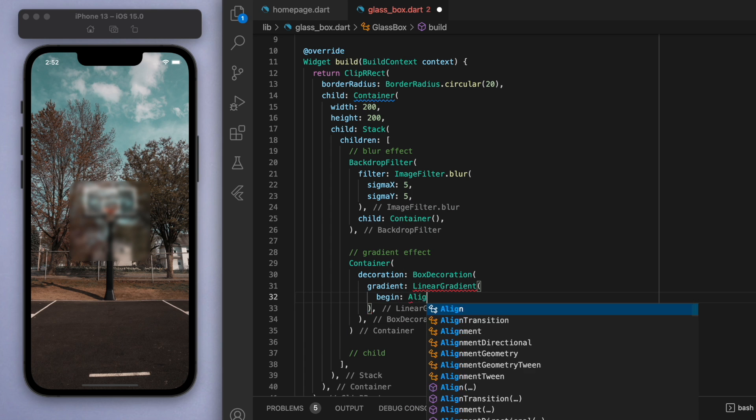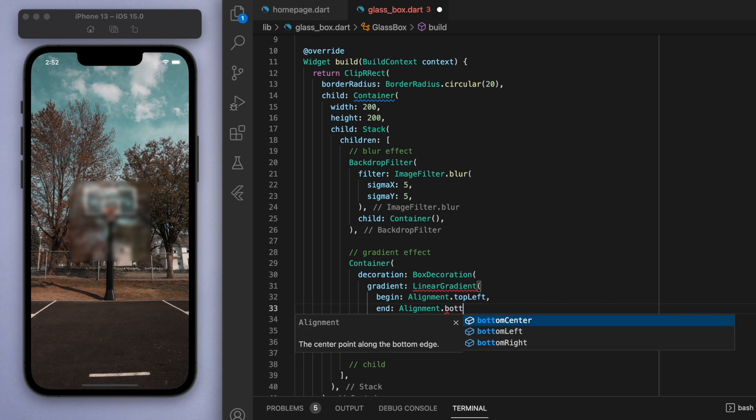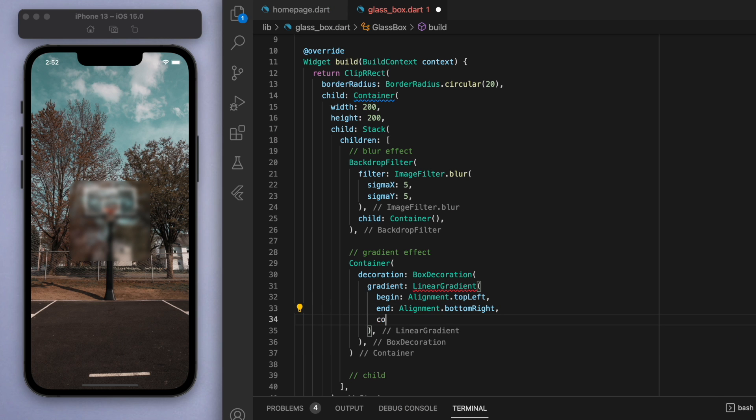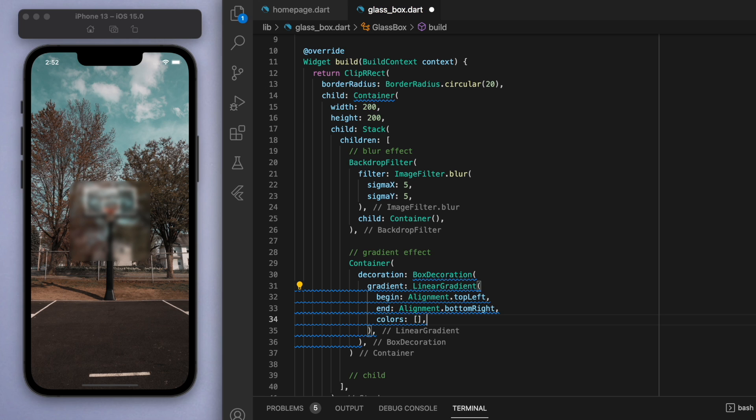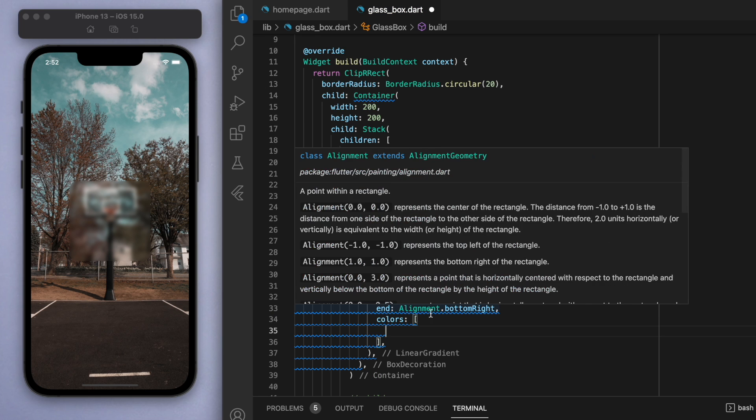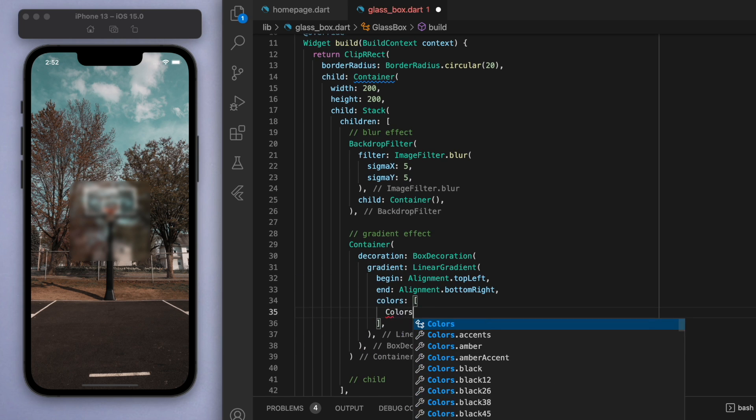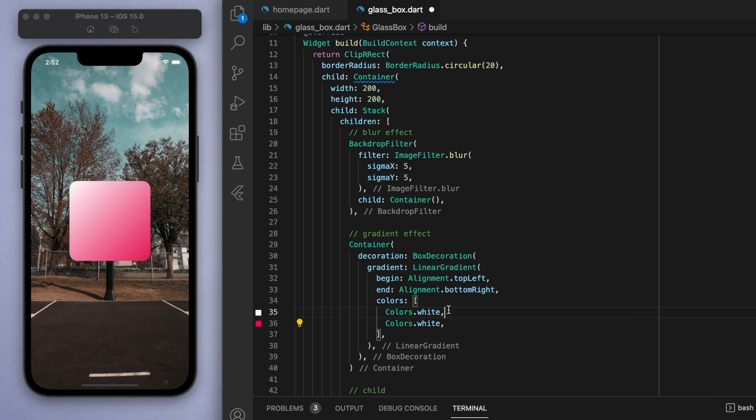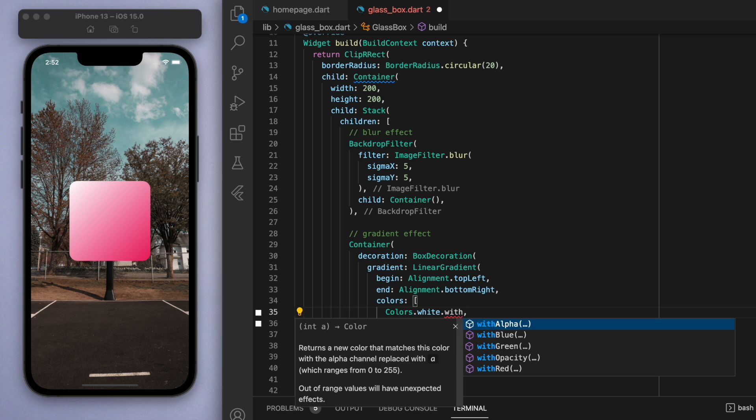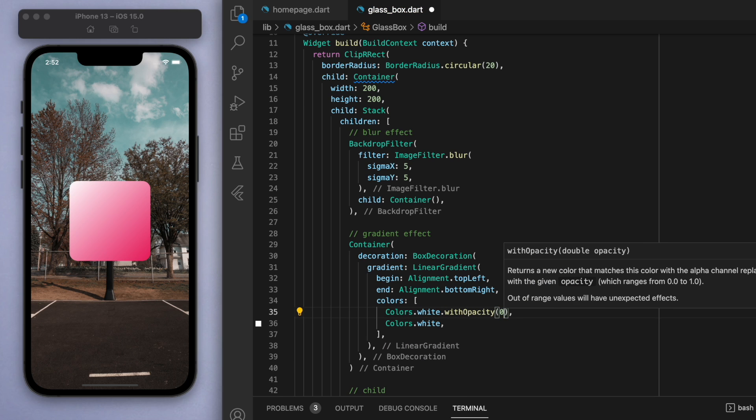We want the gradient to begin at the top left and end at the bottom right. Let's also specify the color of this gradient. Just as an example, if I say white and pink, then you can see how that gradient is behaving. Now instead of using a solid white color, we can specify this white with opacity to be a certain strength, let's say 0.5, and the bottom one let's say like 0.1.